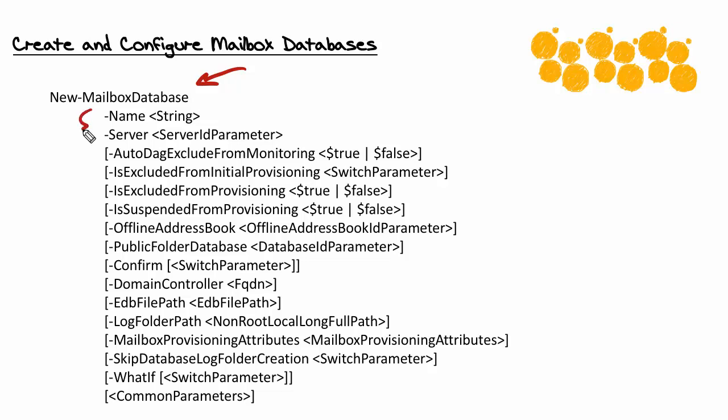And notice there are two required parameters here. We need to name the mailbox database, of course, and we need to indicate the server that it is going to live on. Now, notice the additional optional parameters we could provide, and a couple of these are super important, aren't they?